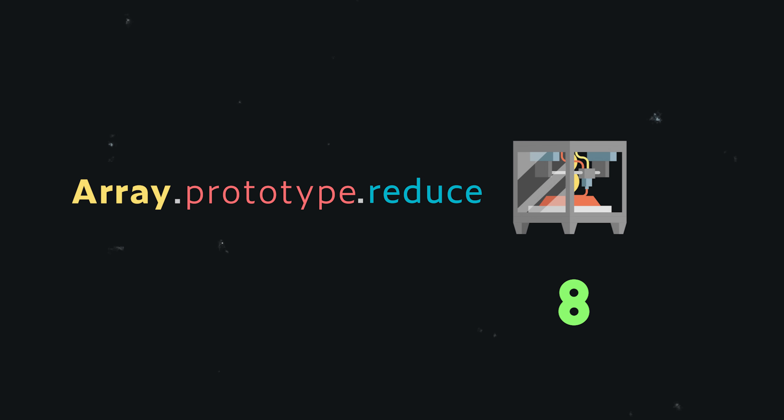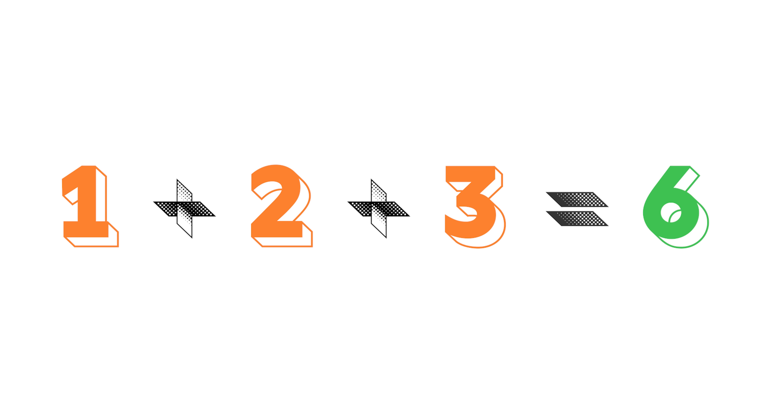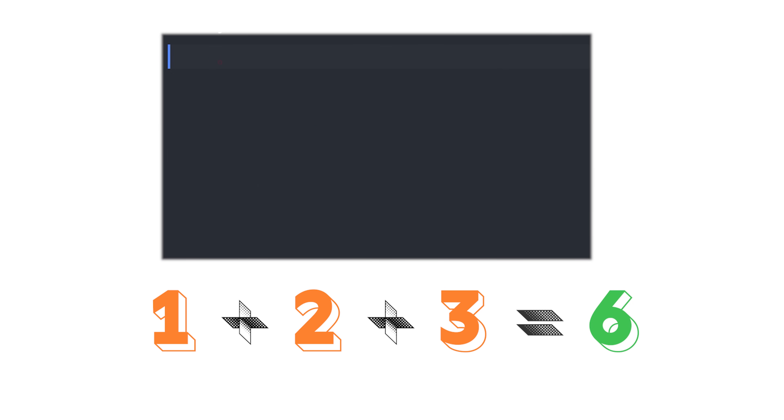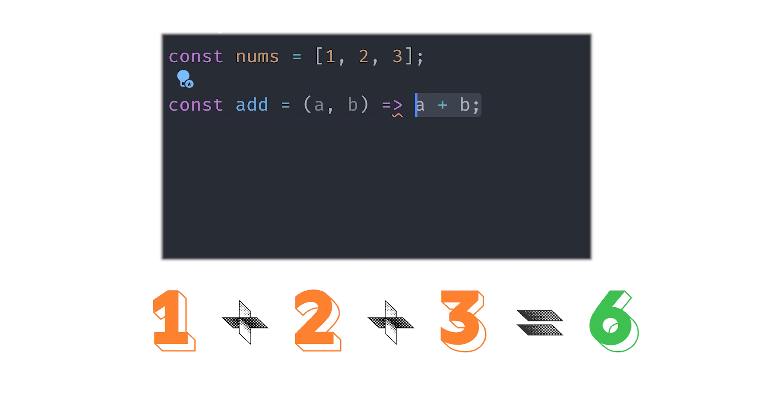It works just like basic arithmetic. Consider 1 plus 2 plus 3. What we have here is a list of numbers. They're reduced to a single value using a function called addition.